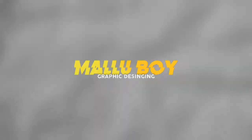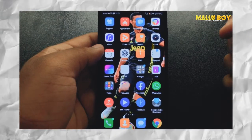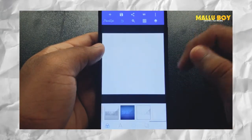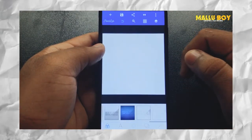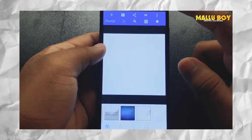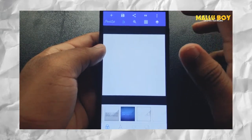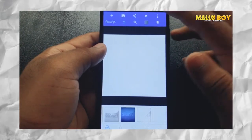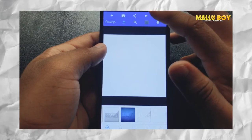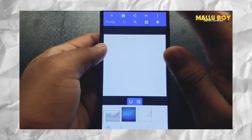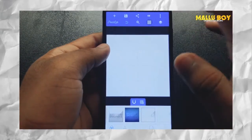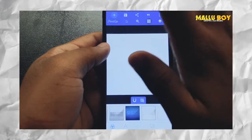Now let's go into the video. If you want to use this pixel app, you can use this application. There are many options available, and you can use the text option.